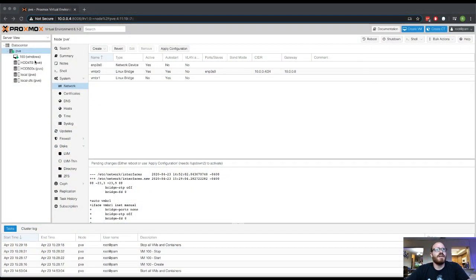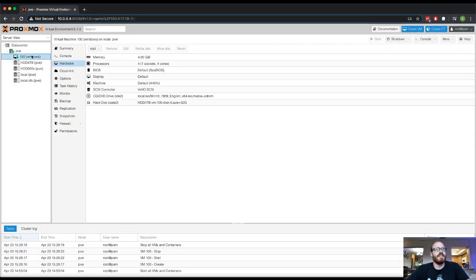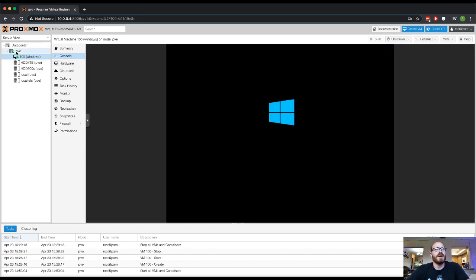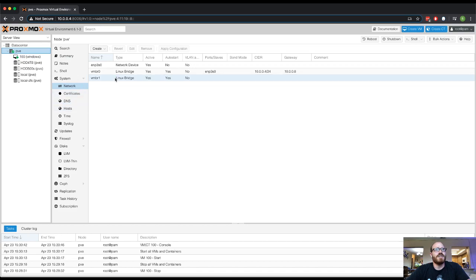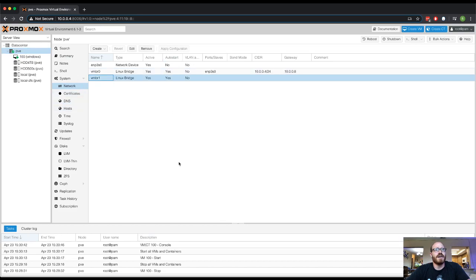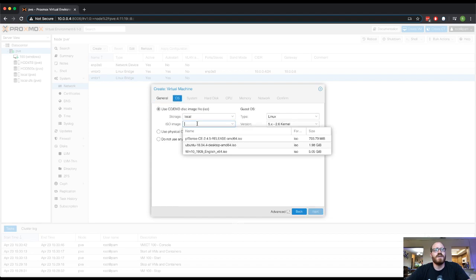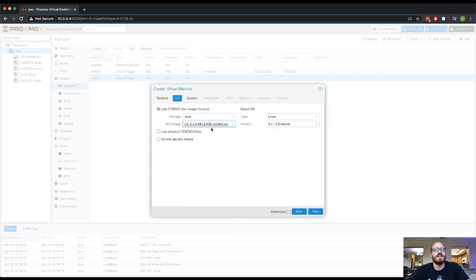Proxmox is back up. Let's jump over to the console of Windows — that's booting. There's no apply configuration necessary. So let's create another VM — we'll do this one as PFSense. I definitely want this to start at boot. I've already uploaded the newest release of PFSense. I love the new installer; it's so quick.